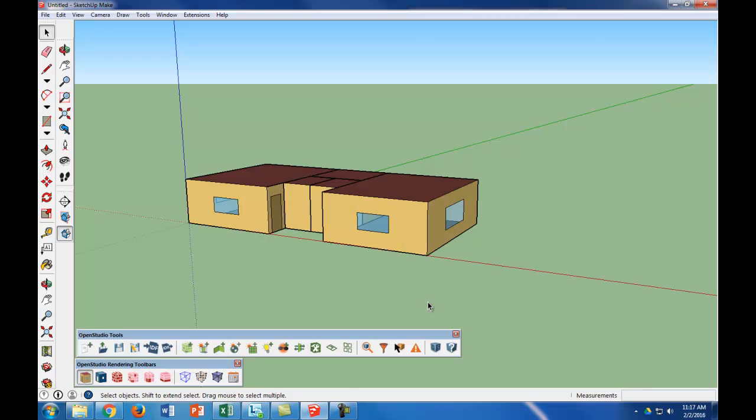Okay, so now that we've made our video detailing how to build the windows and doors, we're going to move away from the OpenStudio SketchUp plugin and into OpenStudio itself.